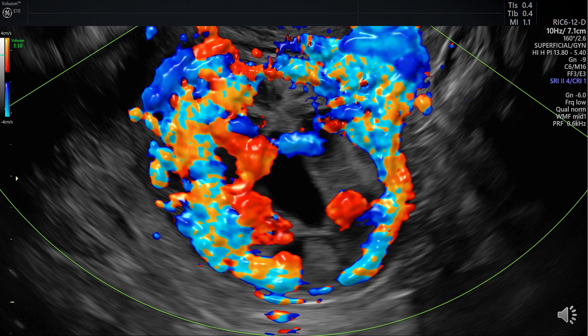The interstitial part of the tube has a significantly greater capacity to expand before rupture, because of its thickness. Rupture can result in catastrophic hemorrhage with massive blood loss from the vascular anastomosis between the uterine and the ovarian arteries. This can be seen here demonstrated by Doppler flow.